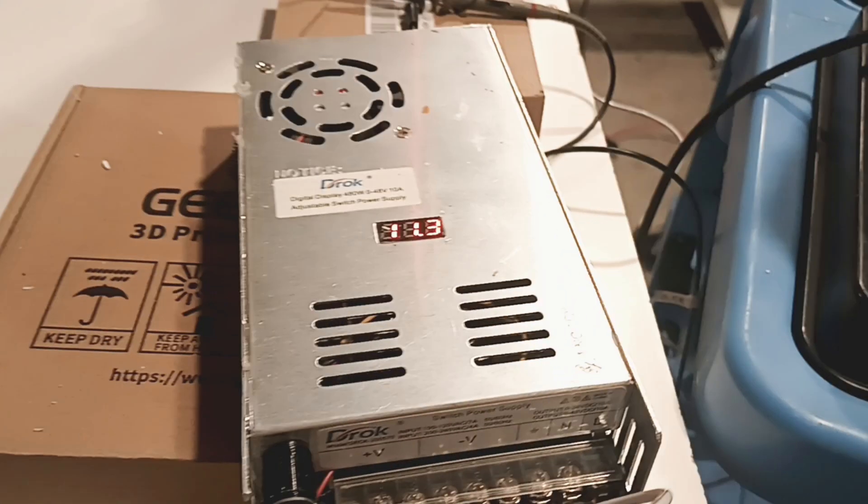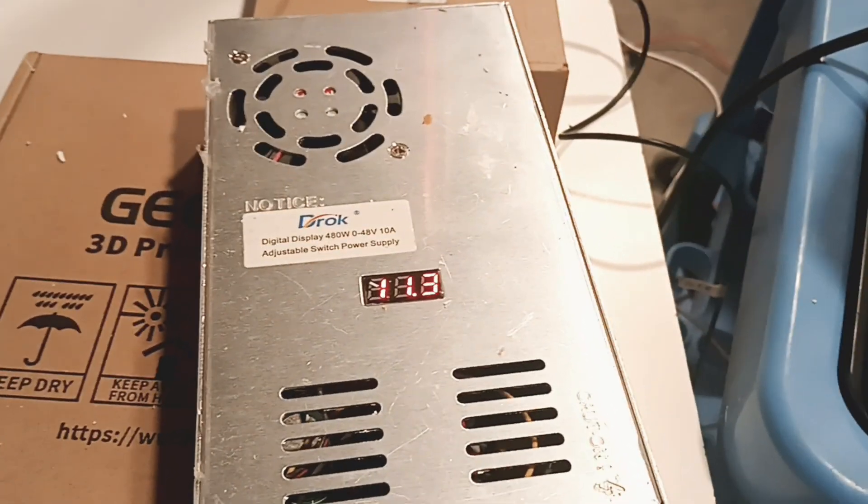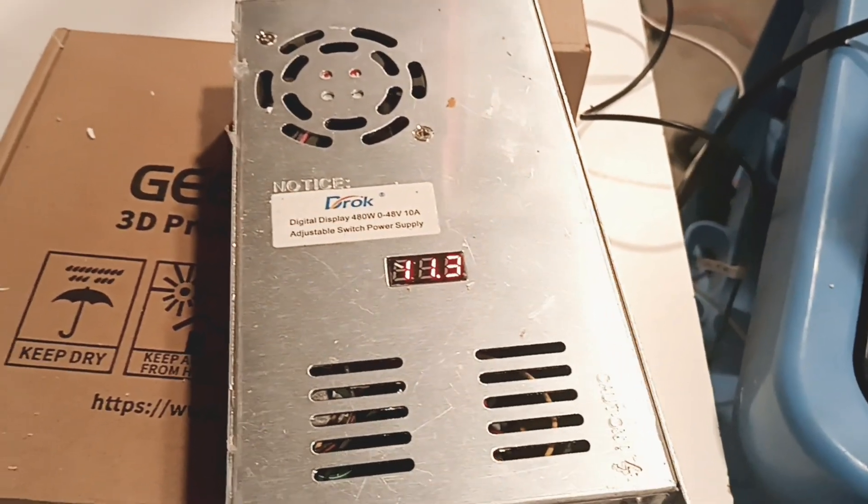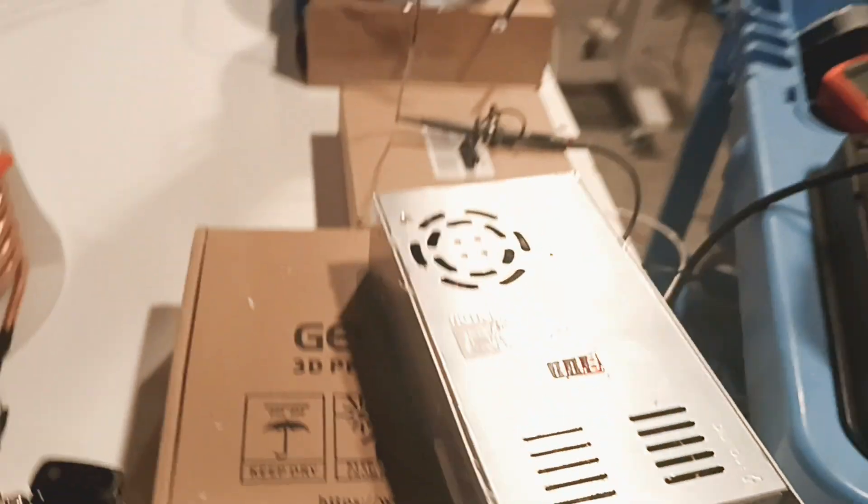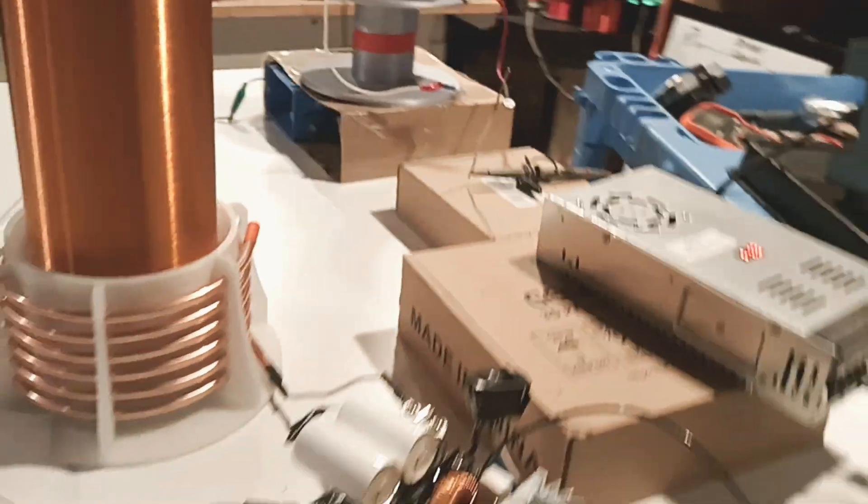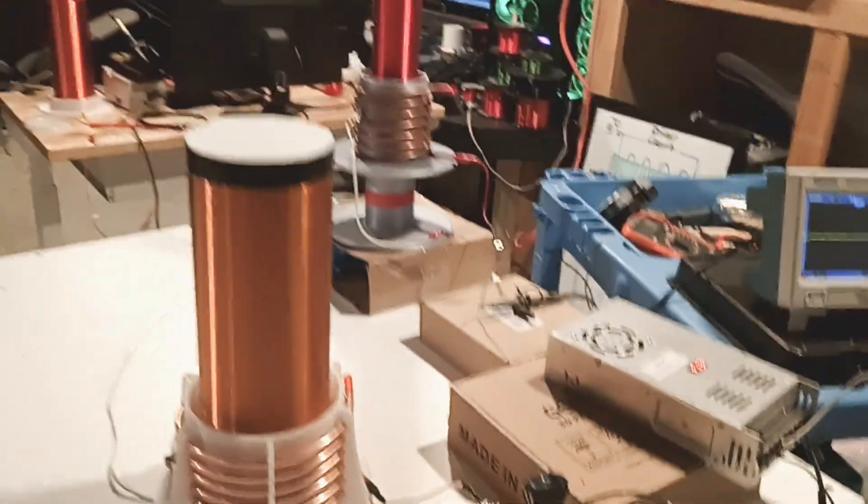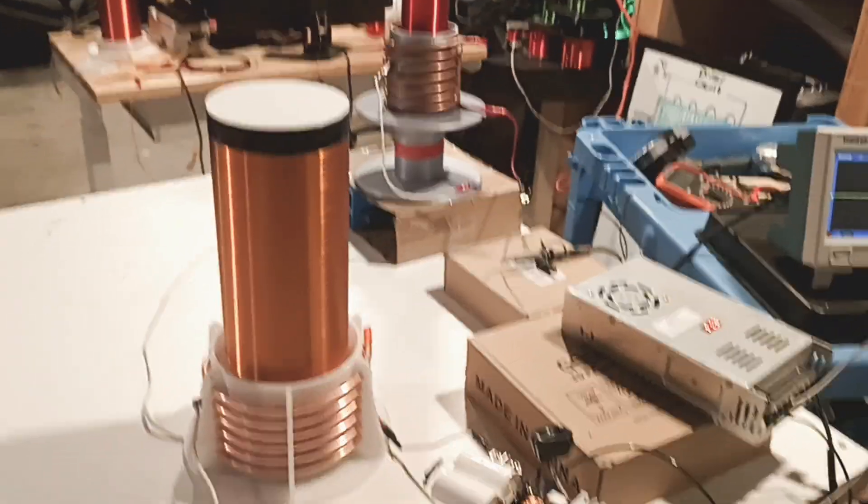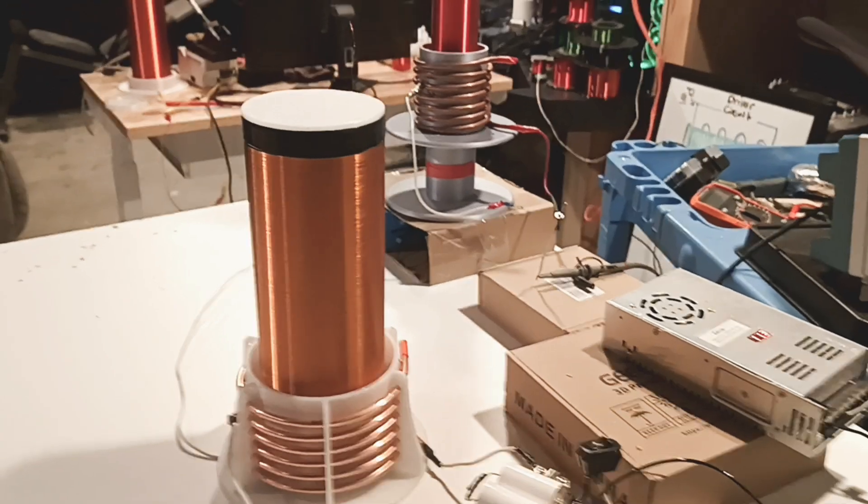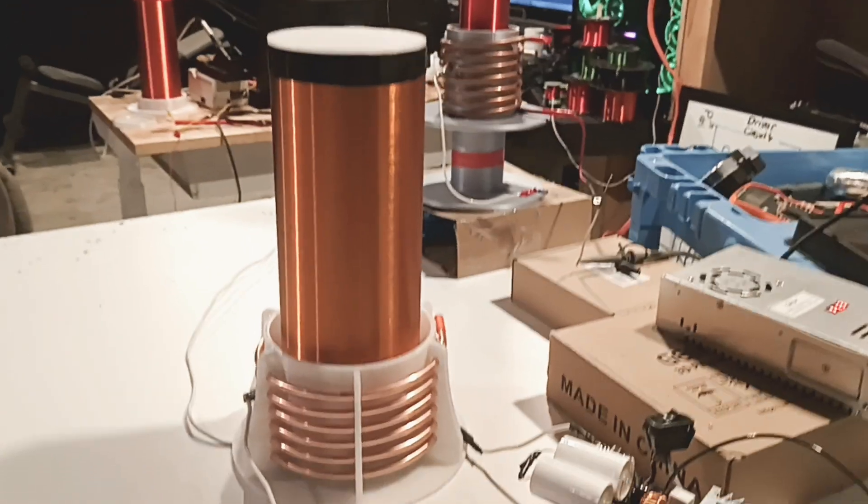I'm gonna run it right now at 11.3 volts and we're just gonna go ahead and turn it on and then we're gonna check to see on our oscilloscope if we're resonating.